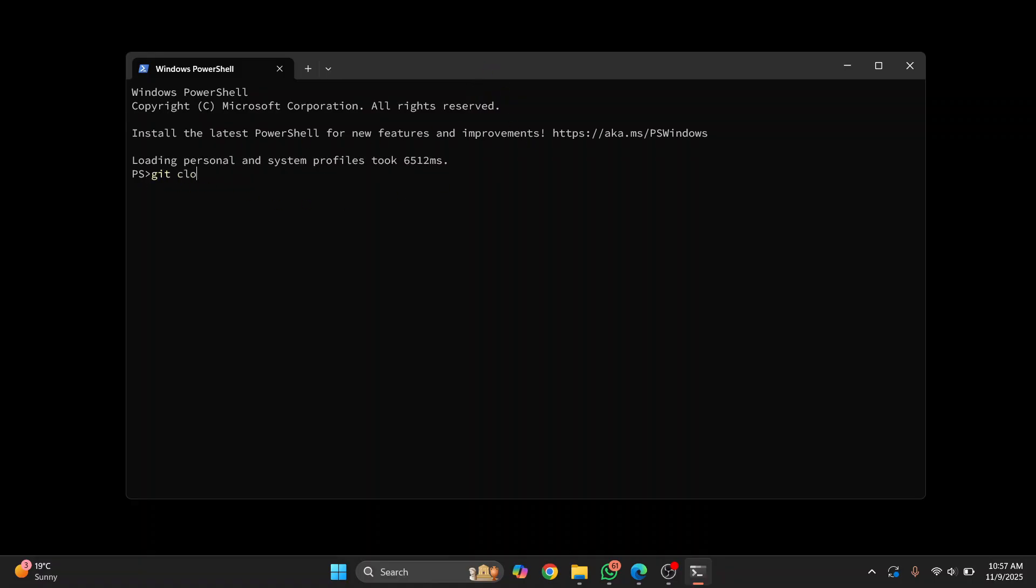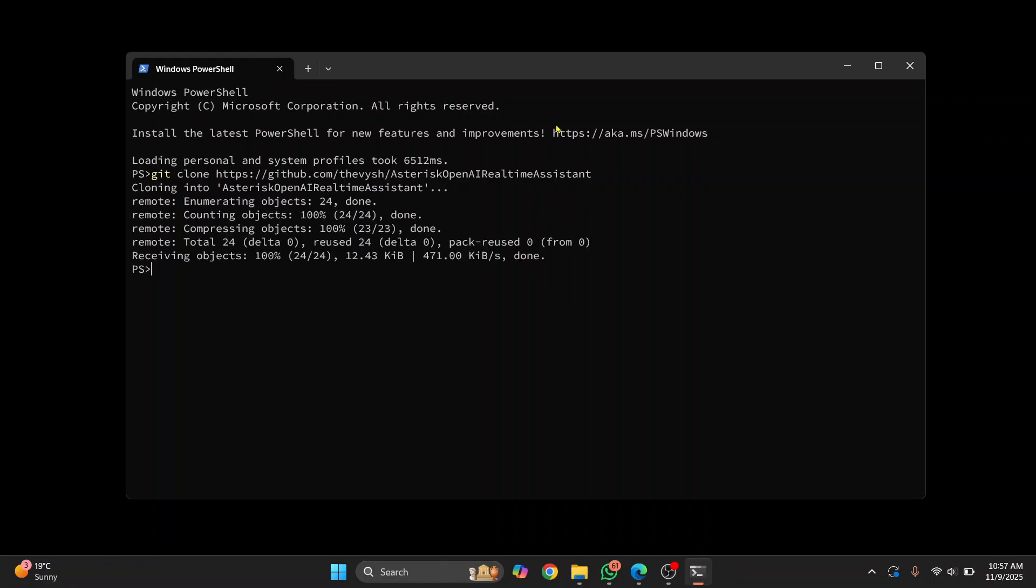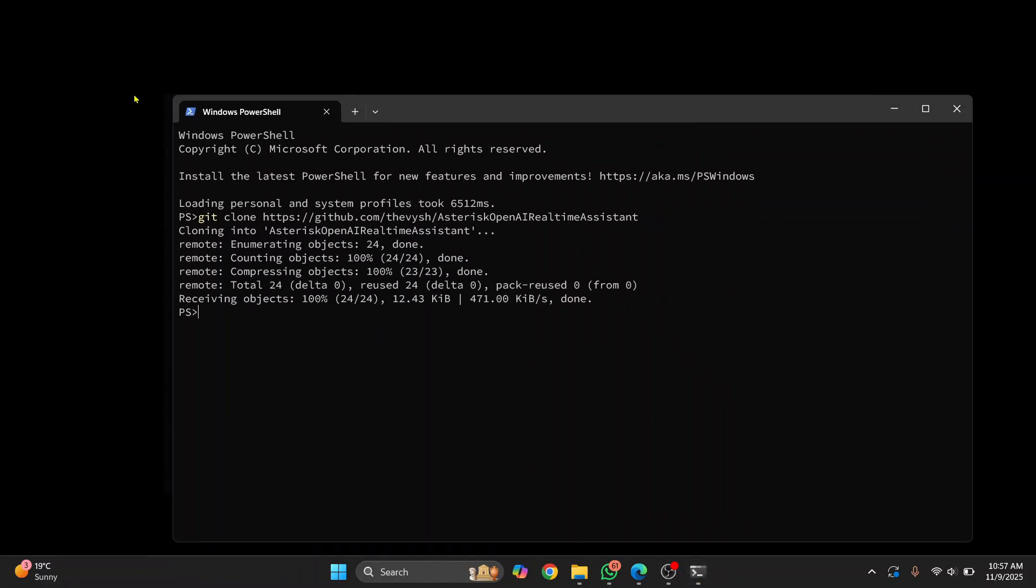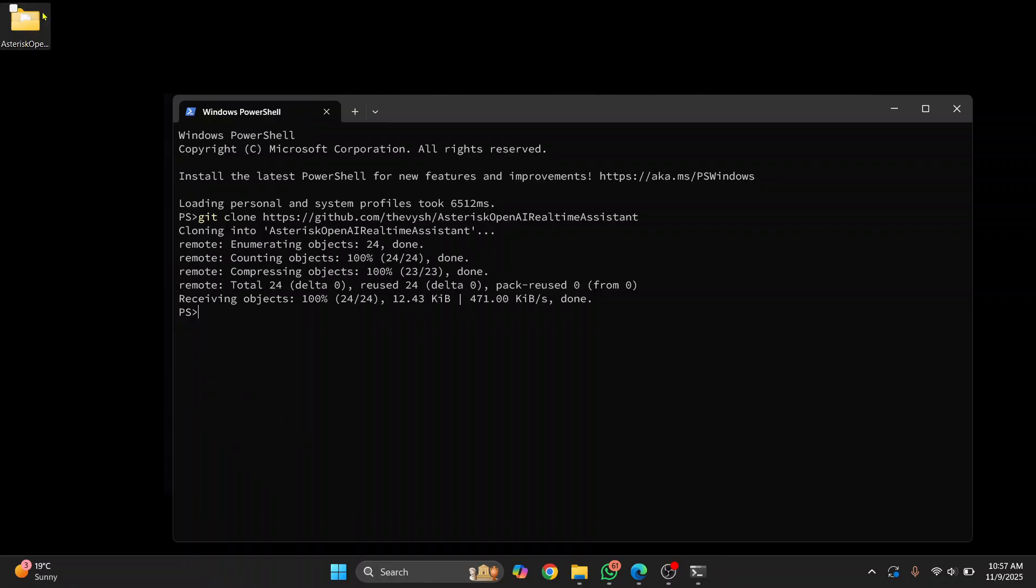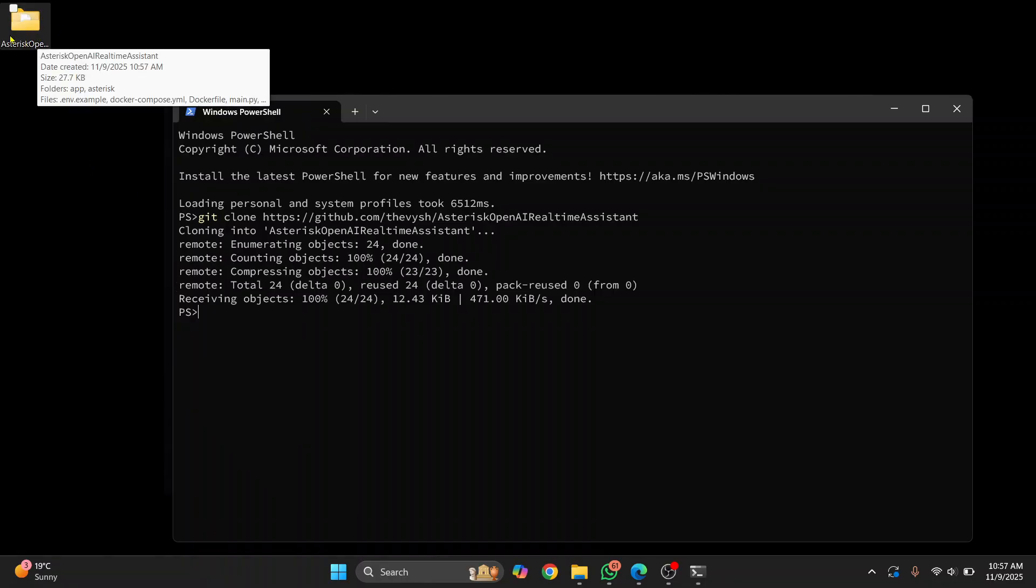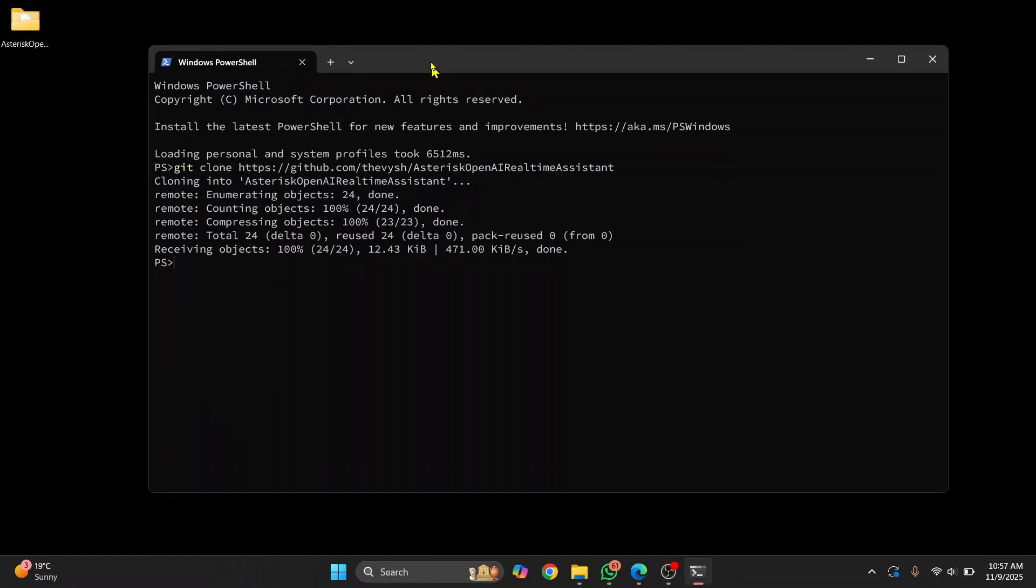And now just enter this command: git clone, the repository URL that we just copied, and hit enter. Git repository will be cloned. Once it is cloned, let me just refresh this so that you can see it's here, it's here, right?